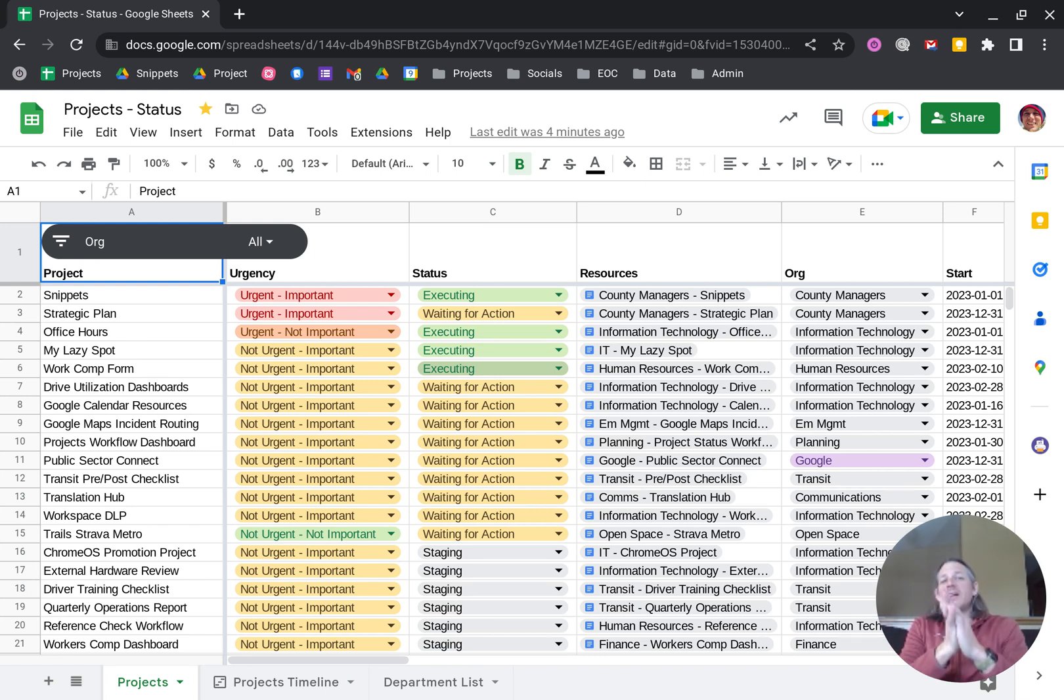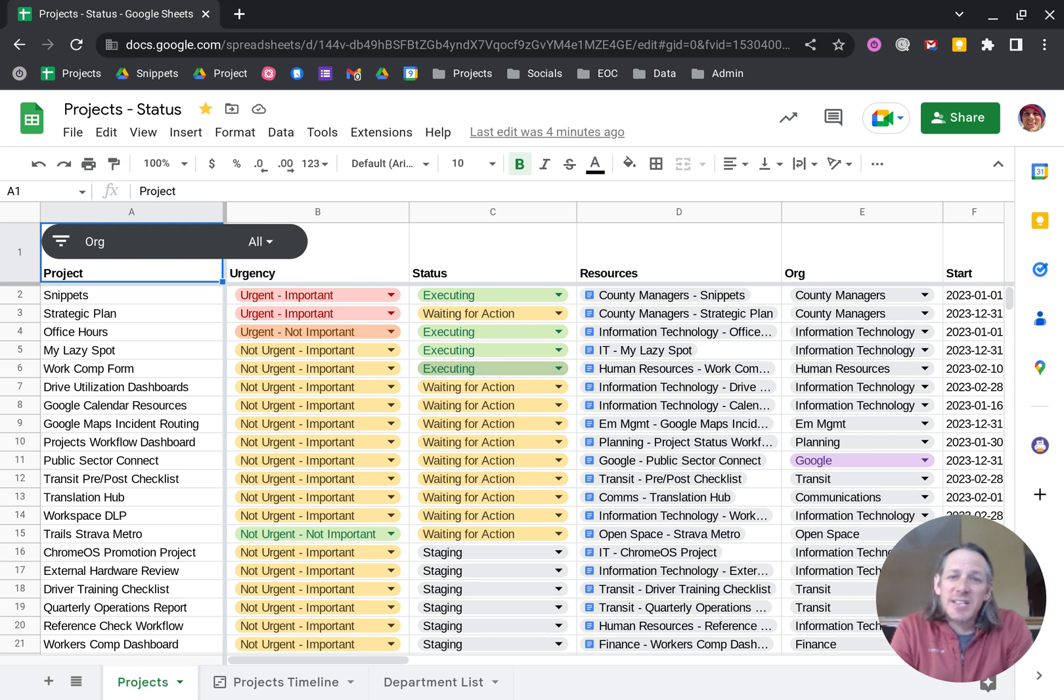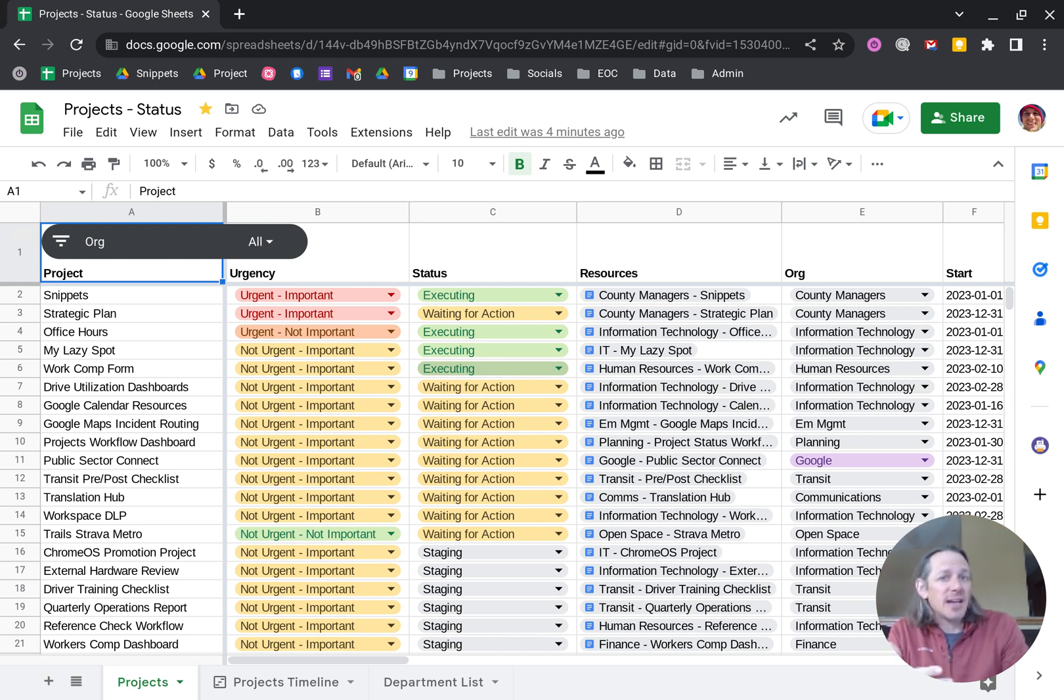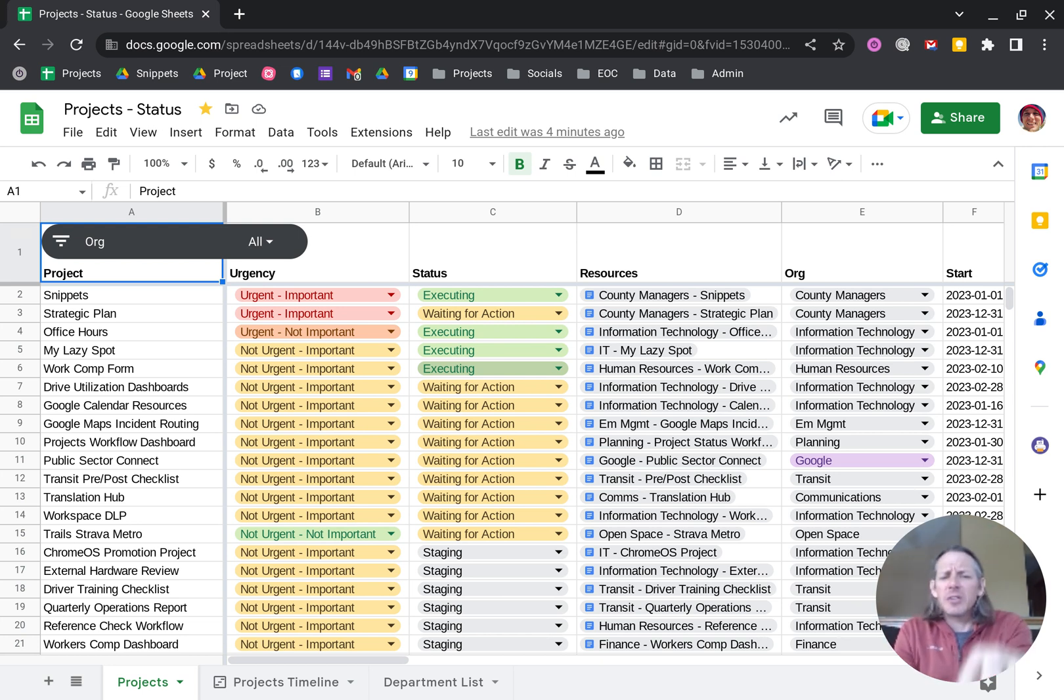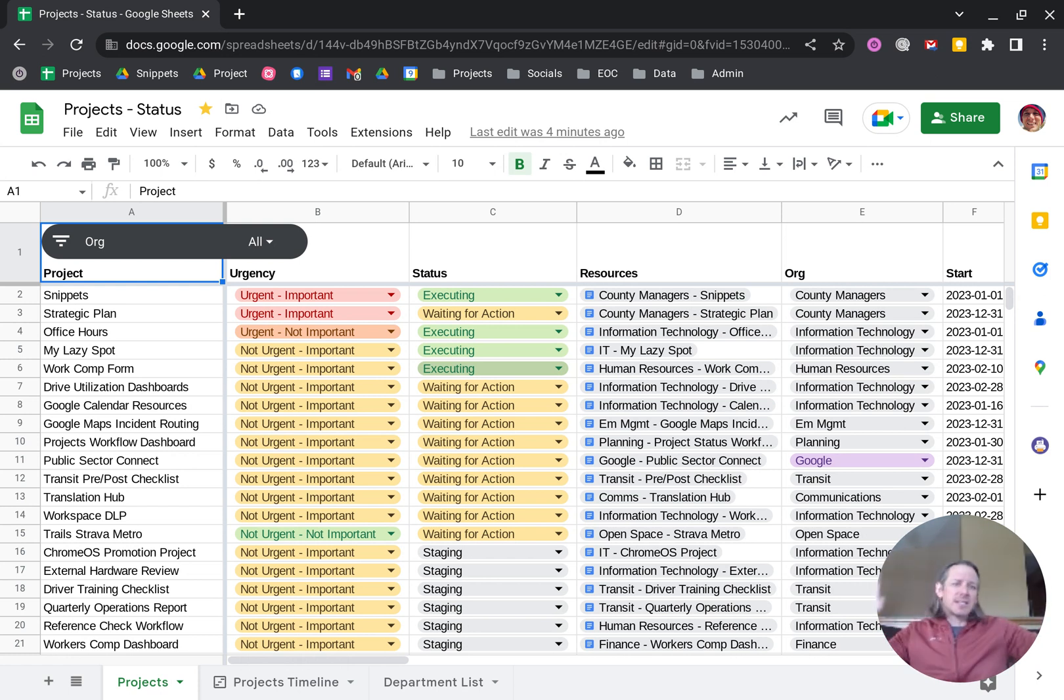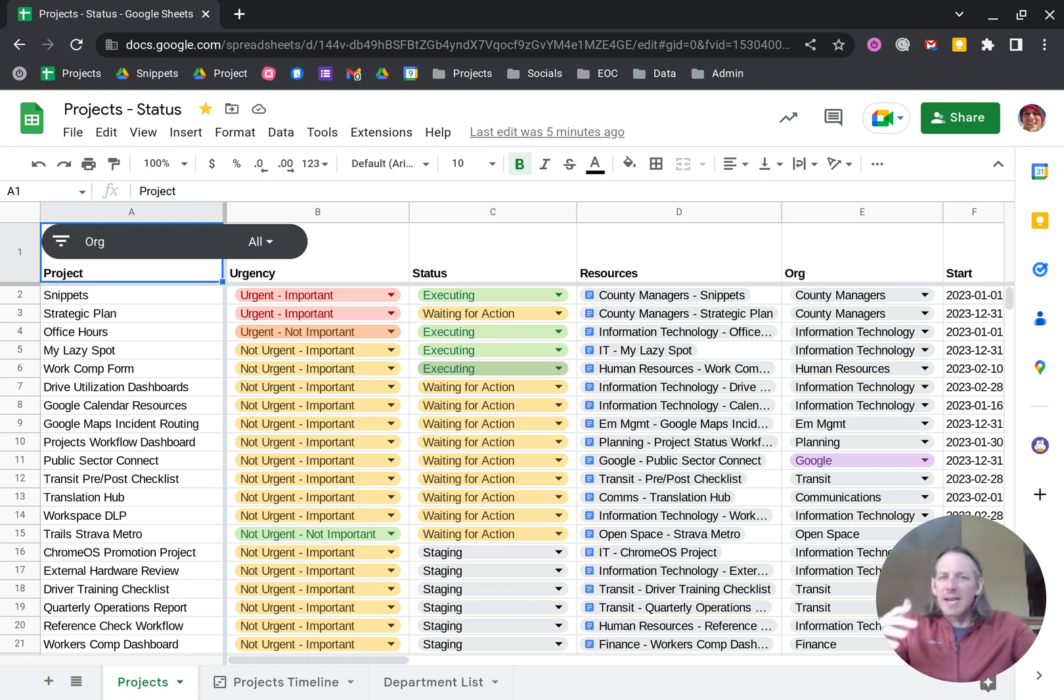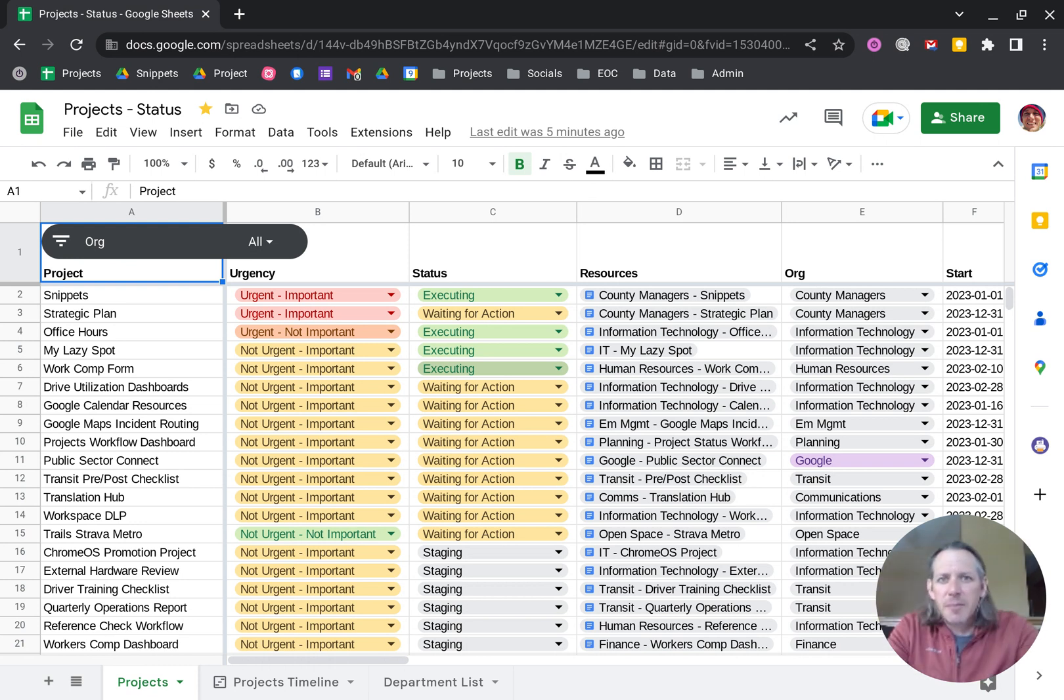Hey, so today we're going to talk about filtering made really easy in Google Sheets using something new called slicers. On this page, you'll see that I've got a lot of different projects spread out across different statuses and organizations. A lot of times I need to come in here and slice and dice the information to just focus on a couple of different things.